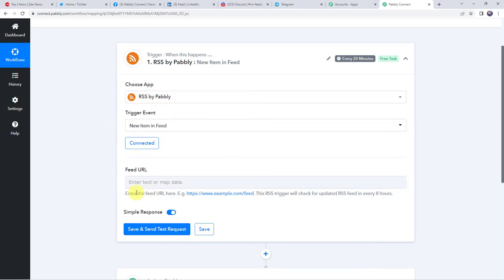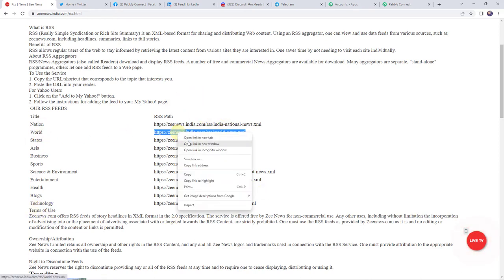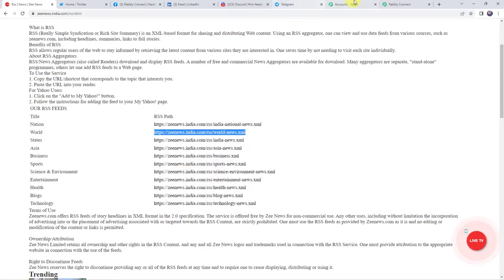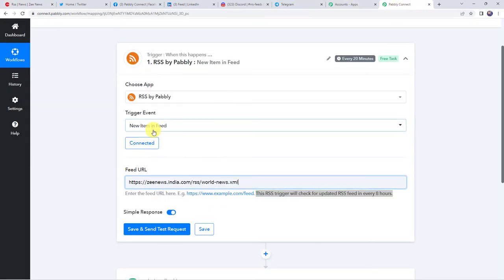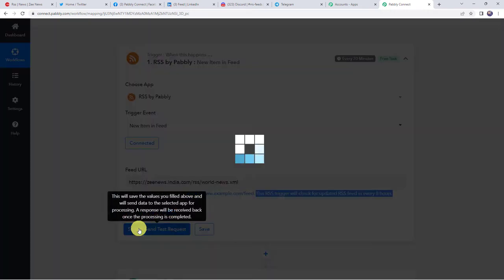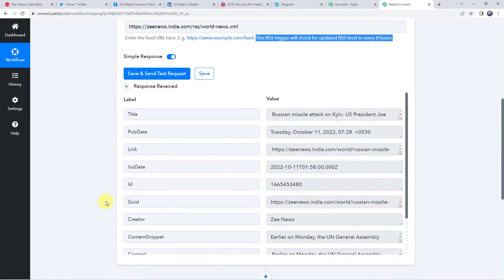Now here we have to give the feed URL. Enter the feed URL over here. I will just take you to my ZNews RSS feeds — these are the titles and these are the paths. So I am just going to copy this world RSS path from here and paste it over here as my feed URL. Now let us click on save and send test request. And here we can see the responses received — all the details of the updated RSS feed are captured.